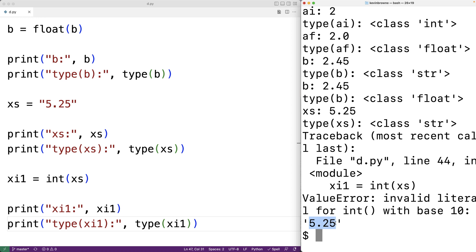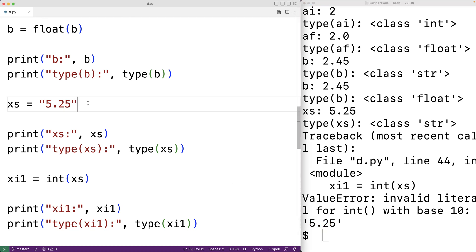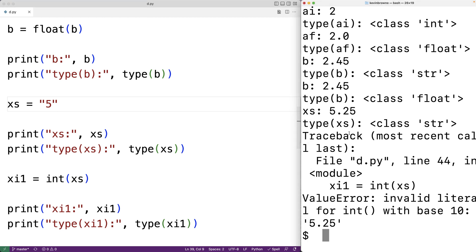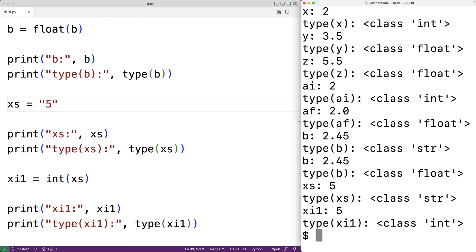We could convert a valid integer string successfully. If we set xs equal to the string '5', which is a valid integer, and save and run the program, the conversion works. We get xi1 is 5 and the type of xi1 is int. So with the int function, when converting a string to an int value, it does have to be a valid integer in the string for it to work.